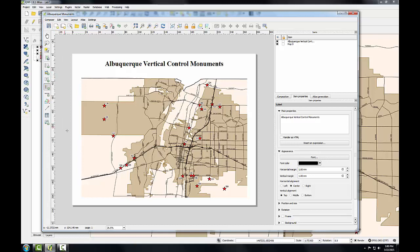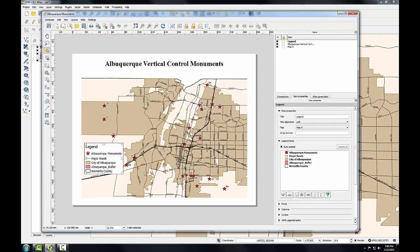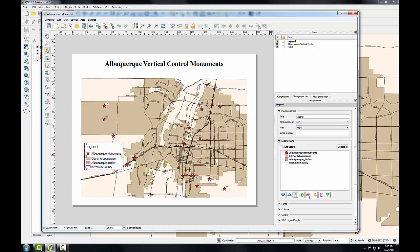Now I'll add the legend. There's a little bit of empty space here between the main streets, which will be a good spot for the legend. Since the roads are already labeled, I don't feel I need them on the legend. Legends are really for features the map reader will need an explanation for, and the roads are pretty intuitive. So I'm going to click on major roads, uncheck auto update, and click the delete button to remove that from the legend. I also don't need the Albuquerque buffer — I'll remove that too.